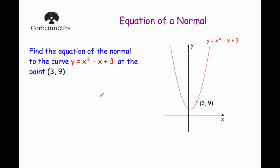Before you carry on with this video, I'd recommend you watch three Corporate Maths videos, or know how to do them: perpendicular lines — so finding the gradient of perpendicular lines; differentiation — so if you've got y equals x squared minus x plus 3, how to differentiate it to find dy/dx; and the equation of a tangent to a curve, which is a really important one. If you know how to do that, you're almost there for the equation of a normal. All three of those videos are on Corporate Maths.